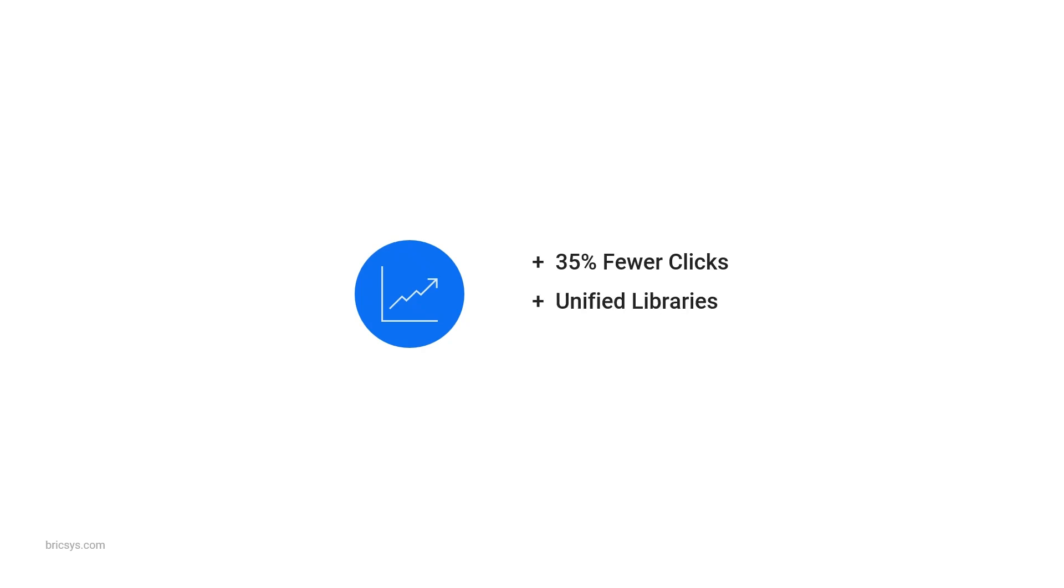libraries are now unified between mechanical and construction processes. This is critical for subcontractors because it means you can use the same tools and commands across your workflows.